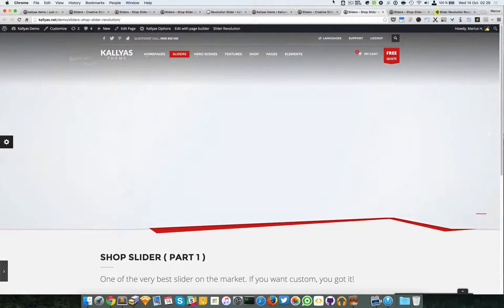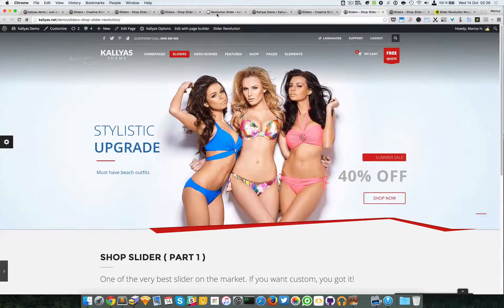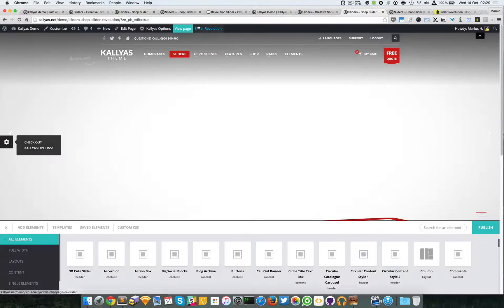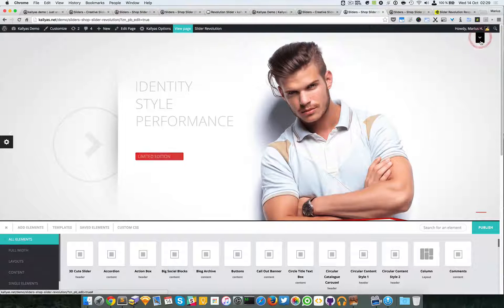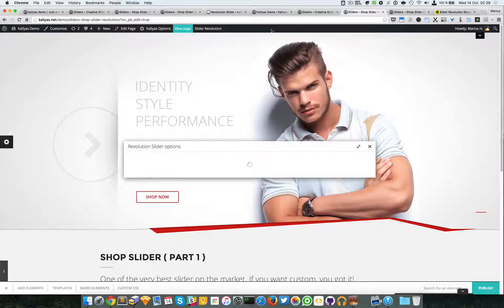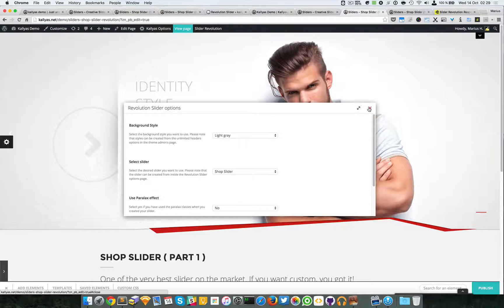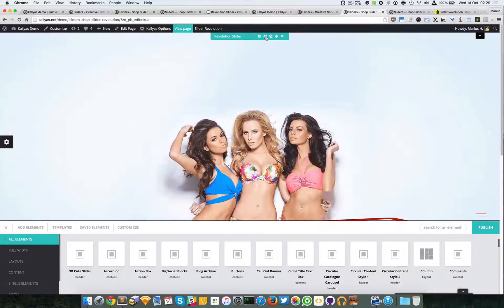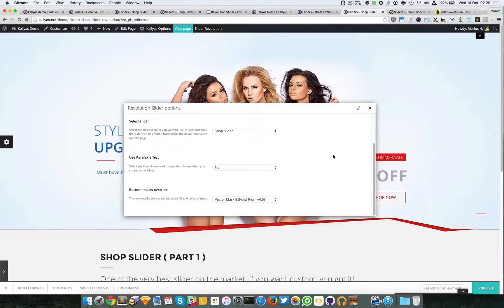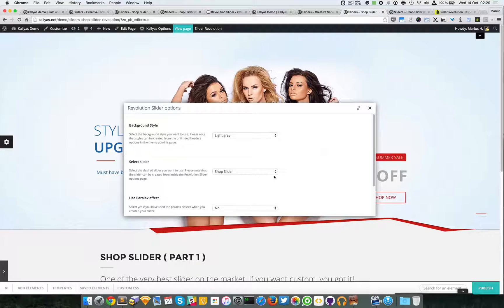I'm going to edit this page with the page builder. I'm going to hide the header so I can have access to this option bar right here, and I'm going to click on the gear icon which is the settings for this element.